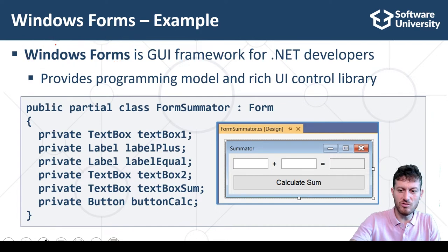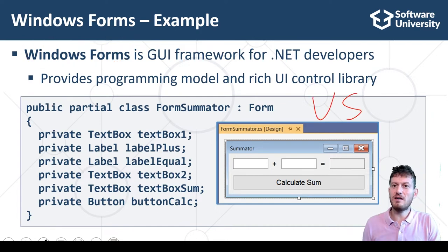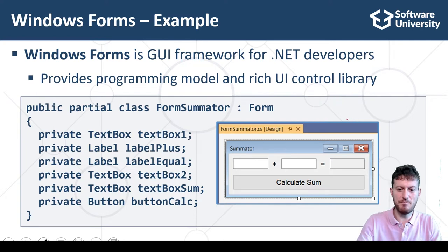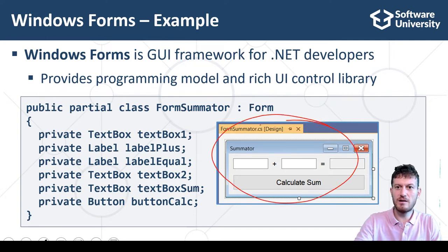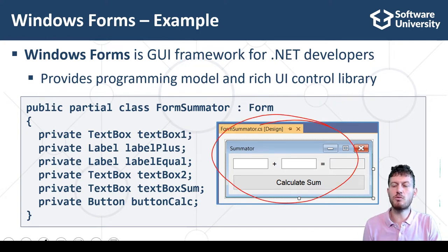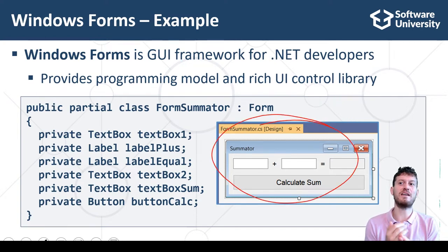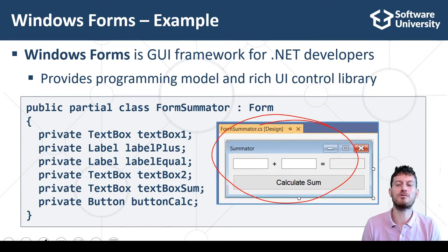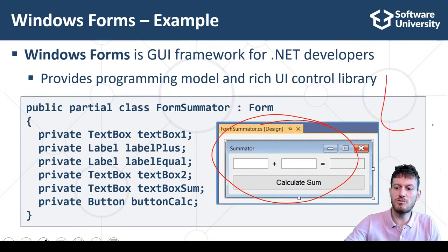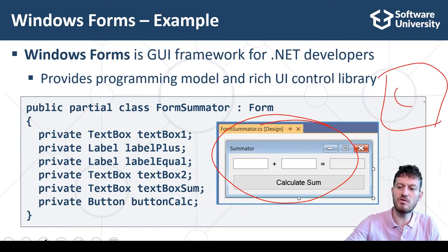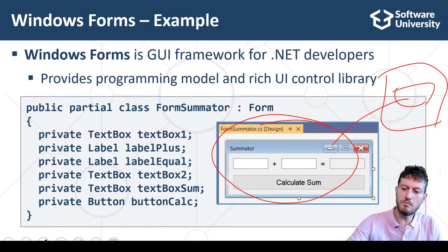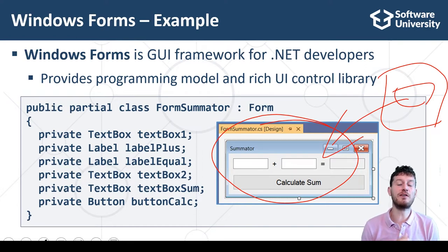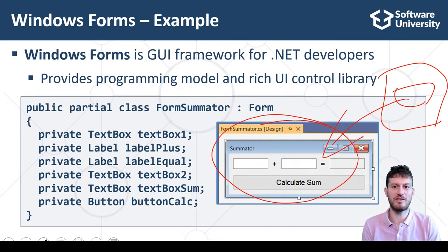Windows Forms provides a programming model and 3D UI control library for building UI apps. Additionally, the Visual Studio IDE provides a very powerful visual UI builder for Windows Forms, where developers design the user interface by dragging and dropping UI controls and configuring their properties and events.